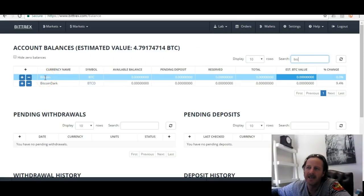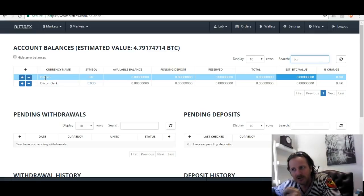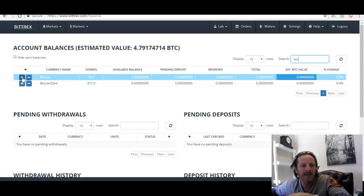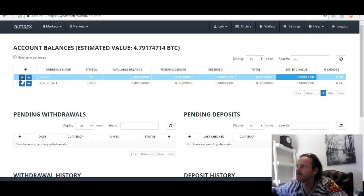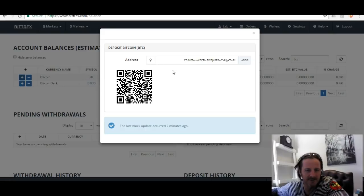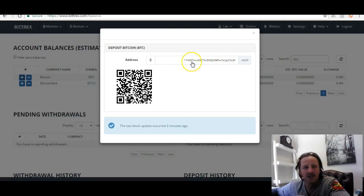The next step is to actually put Bitcoin onto this exchange. To do it you either click the plus or the minus — the plus is to add Bitcoin to this exchange. Click the plus sign and you'll see what happens. If it's the first time you do it, it won't give you an address straight away — you'll have to click the button that says 'Create New Address' and then it will give you an address.